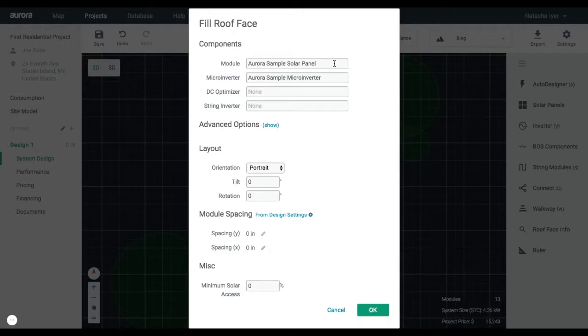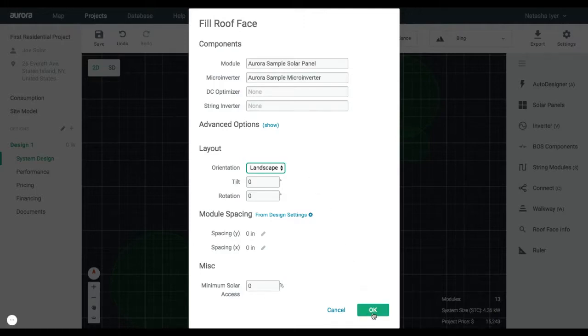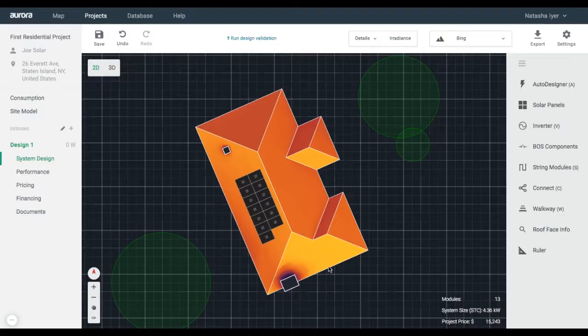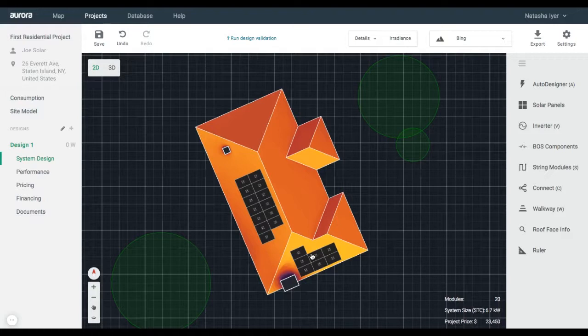Select the Aurora Sample Solar Panel for the module and the Aurora Sample Micro Inverter. Select Landscape as the orientation, then click OK. Click directly on the roof you'd like to fit the panels on.